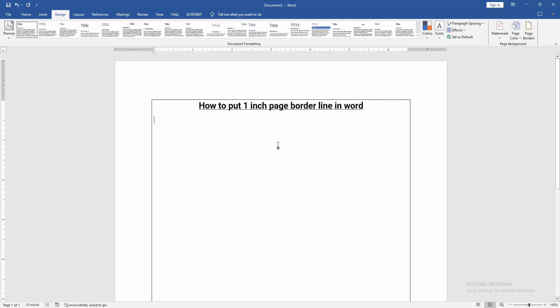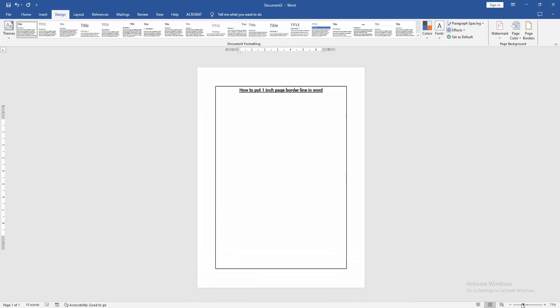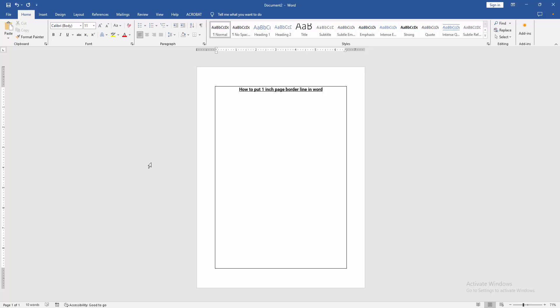Then zoom out this document, and we can see we put a 1-inch page border to this Word document very easily.